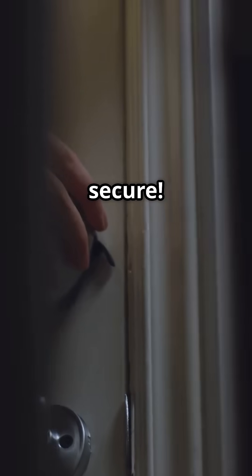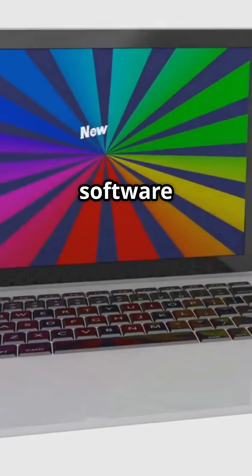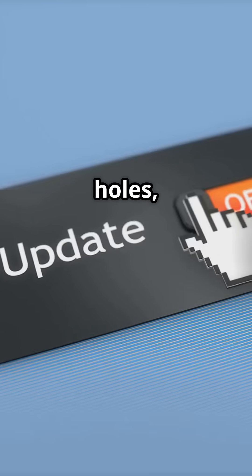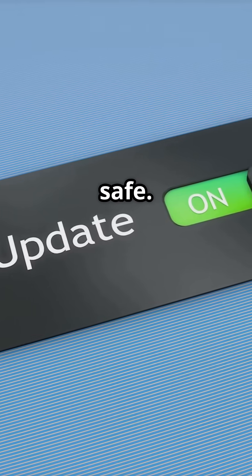Step three: keep your software up to date. Those updates fix security holes, keeping your info safe.